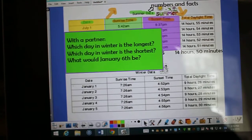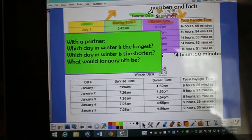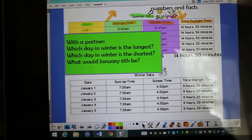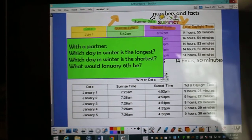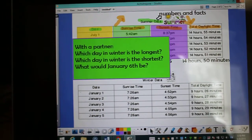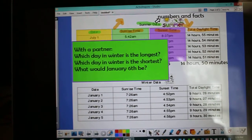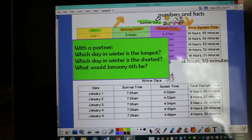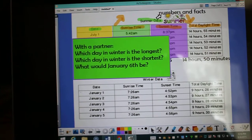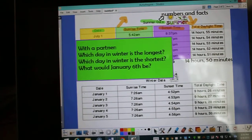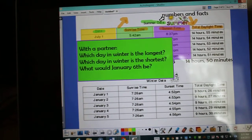I wrote these questions on the screen with a partner: Which day in winter is the longest? Which day in winter is the shortest? And then make a prediction — what would January 6th be?